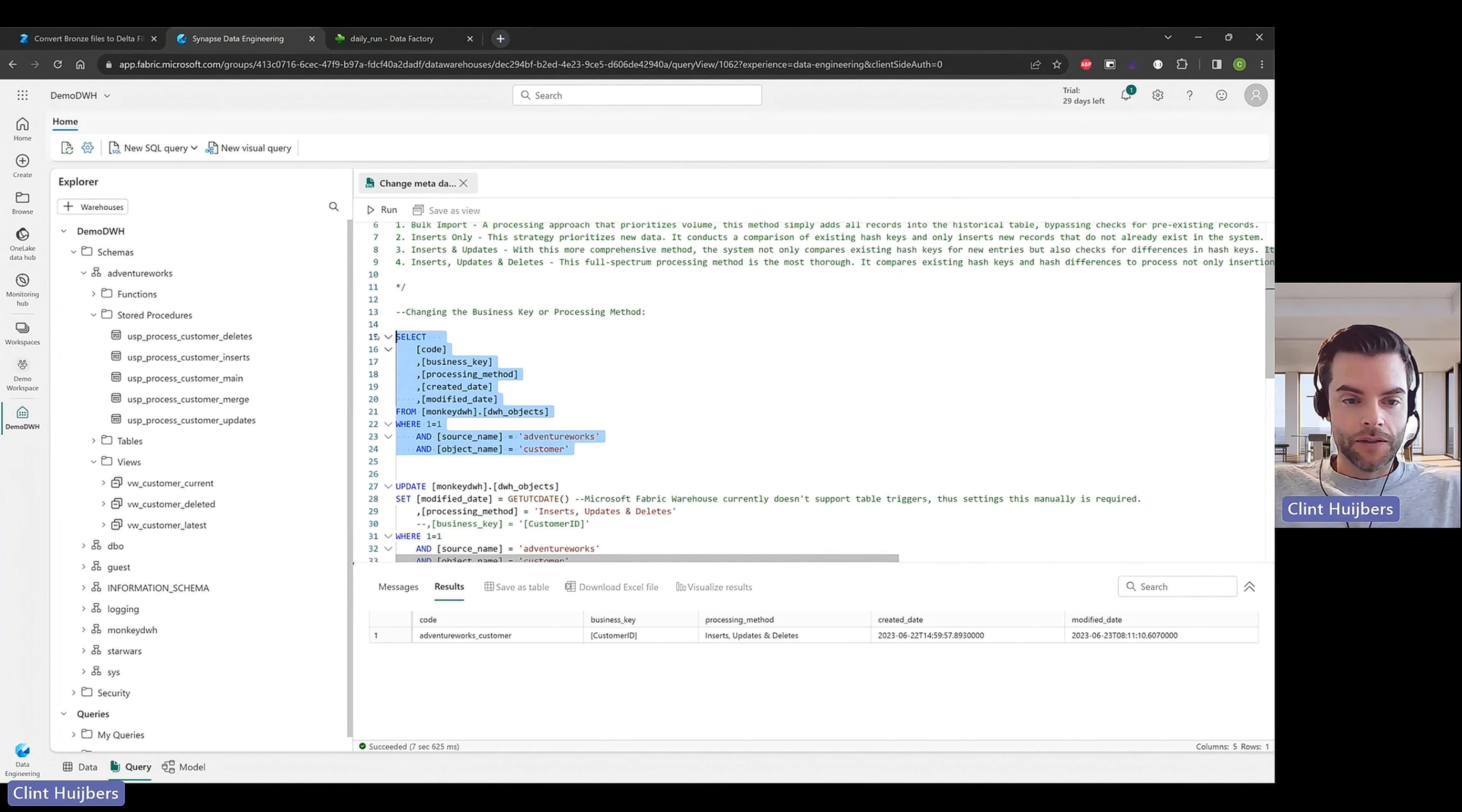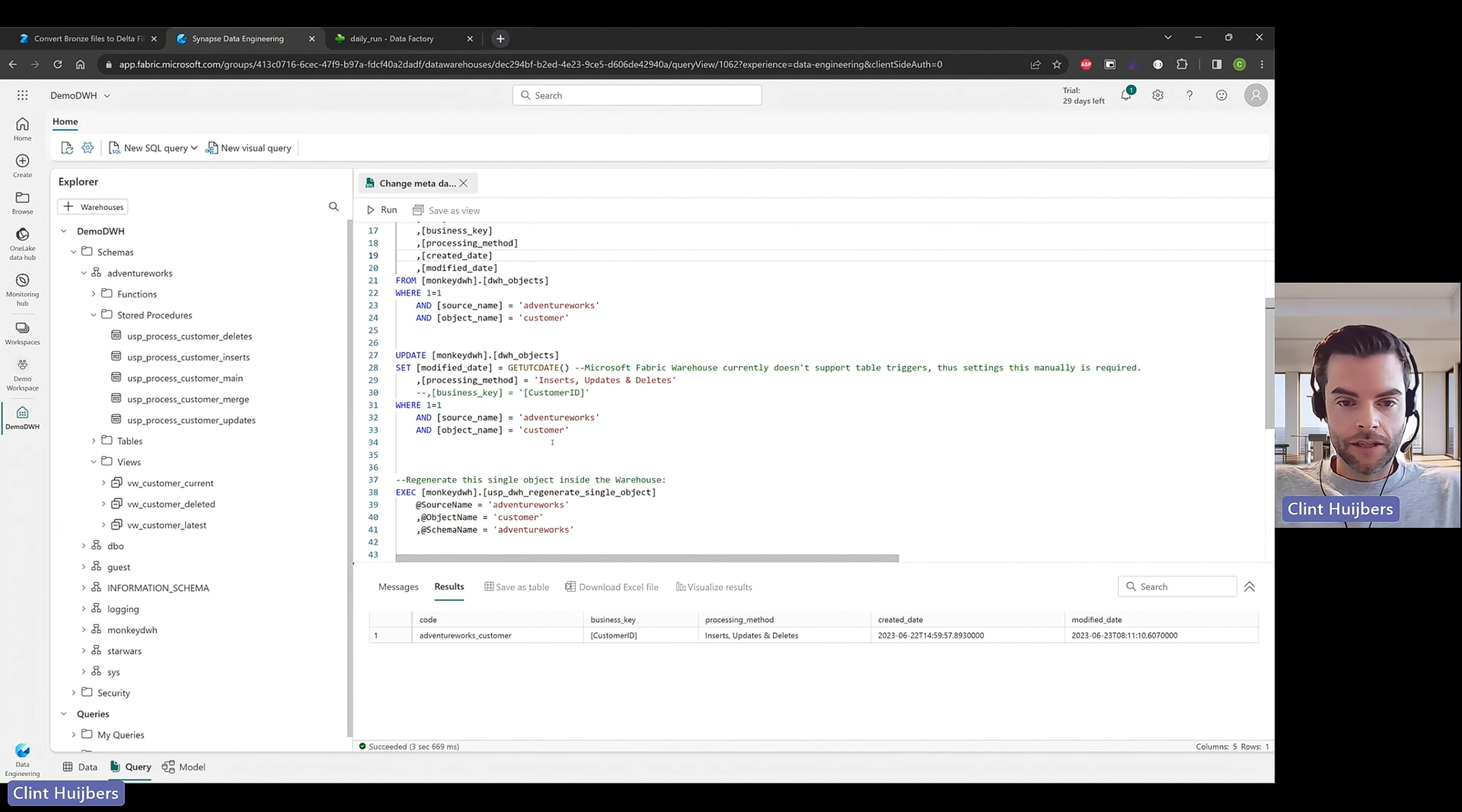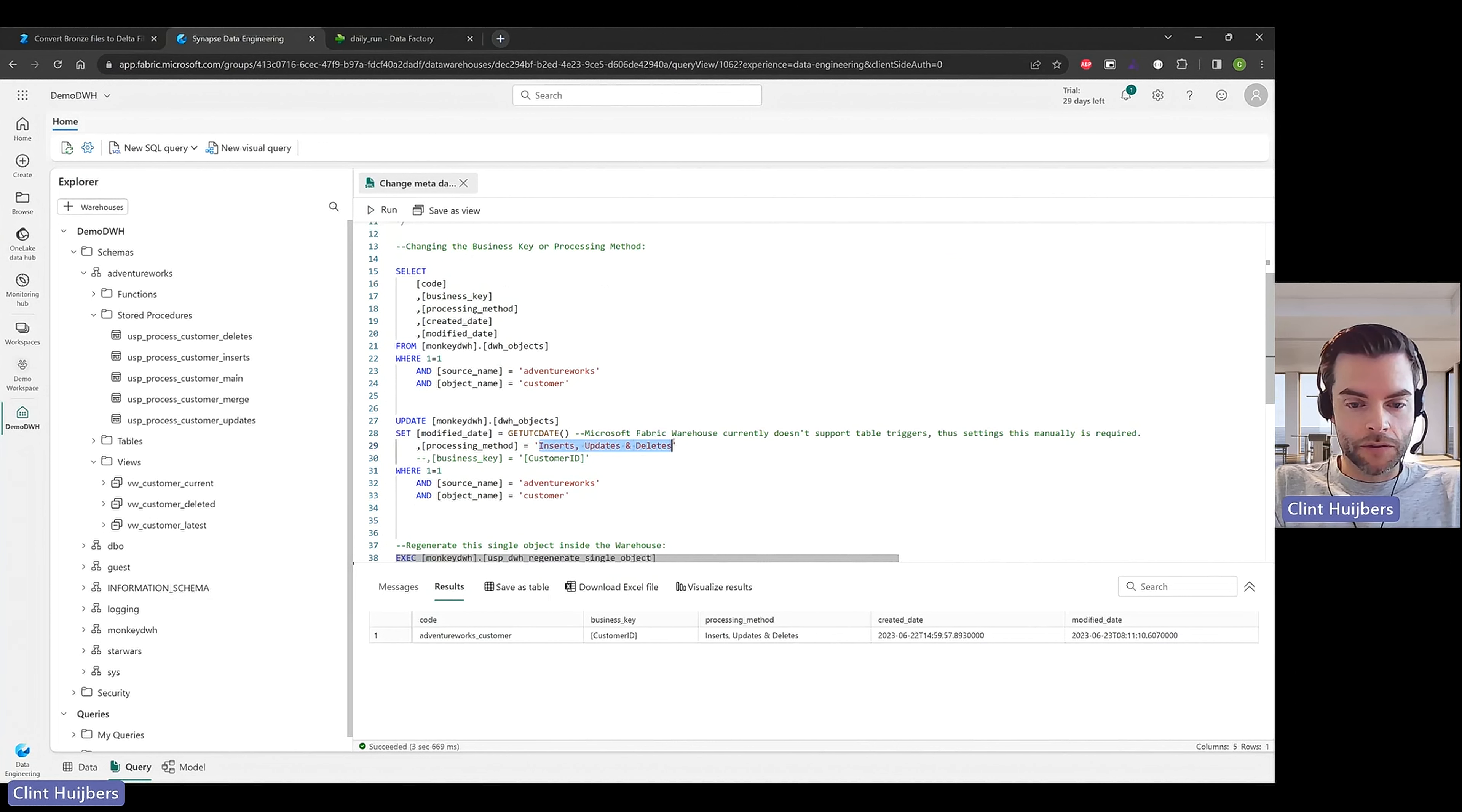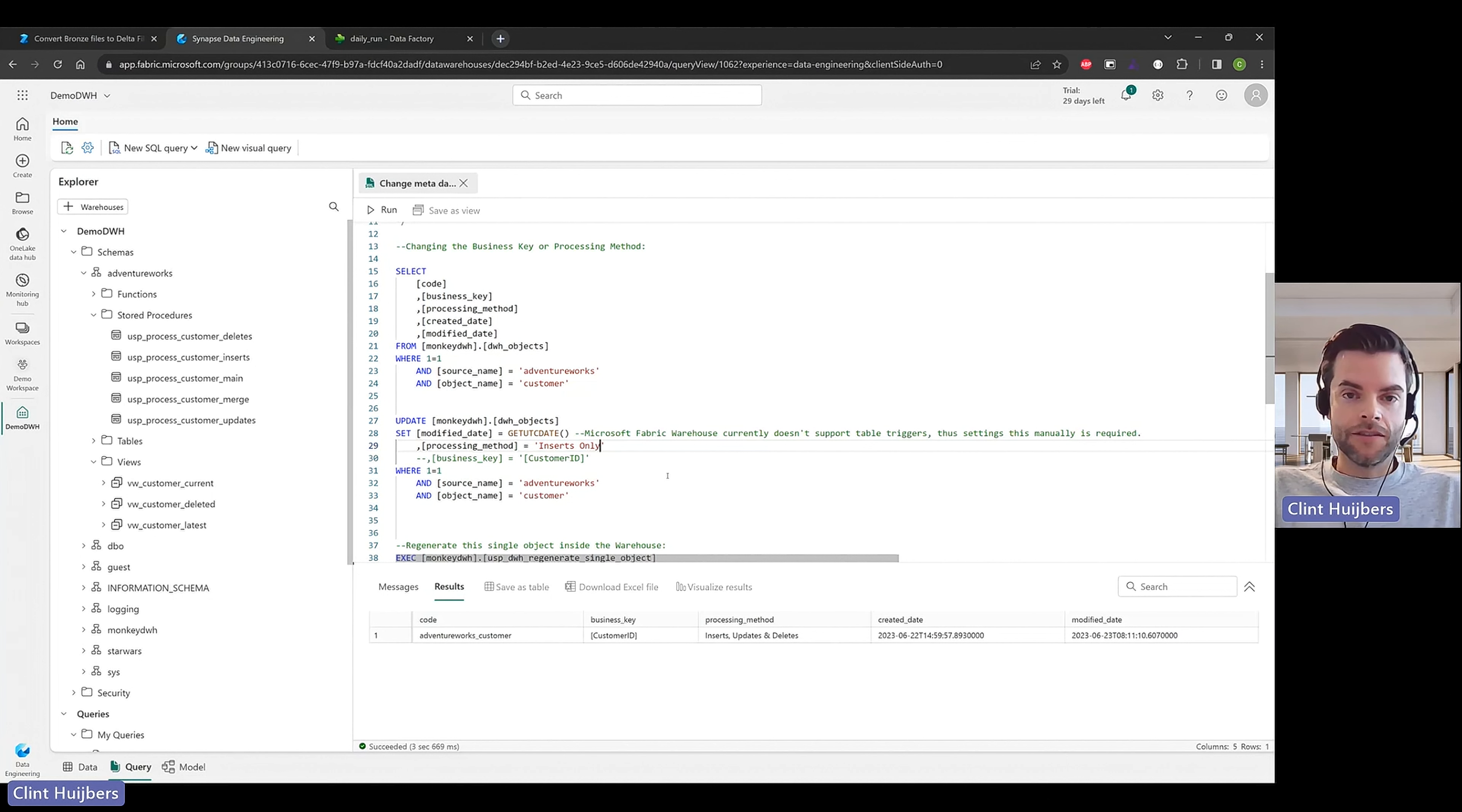So let's zoom in on the customer table of AdventureWorks. It's currently set for inserts, updates, and deletes and I'm going to update the processing methods and setting it to inserts only. Which means that it's actually going to insert data based on the business key because the business key will then be hashed into a hash key and if that hash key doesn't exist in a target table then it's inserted.